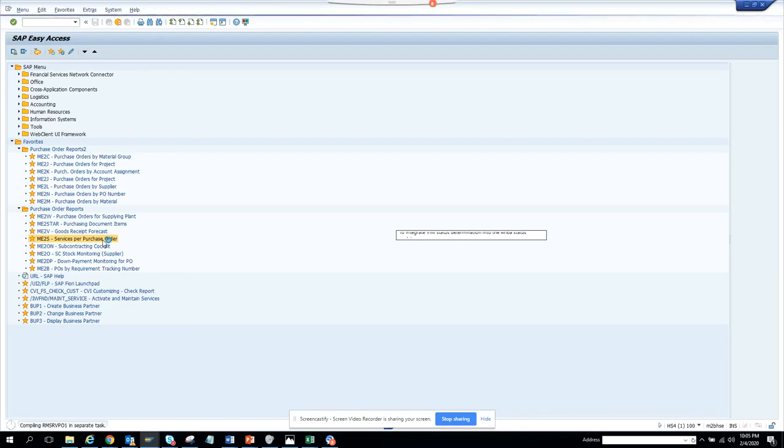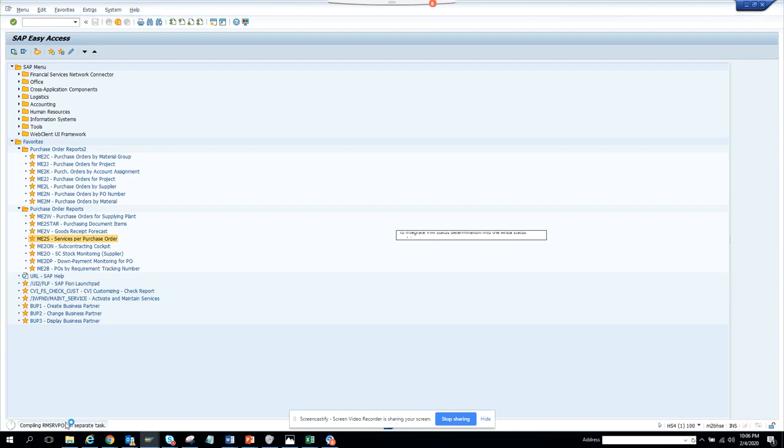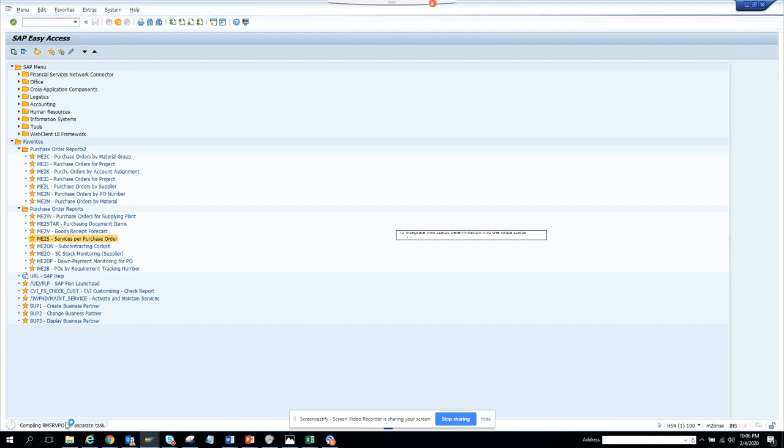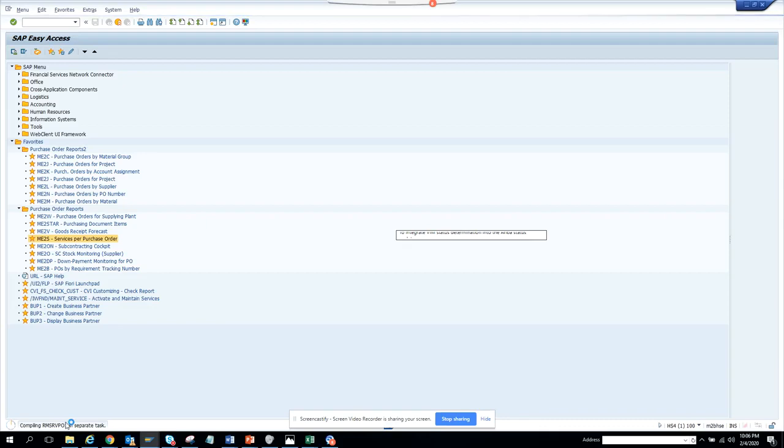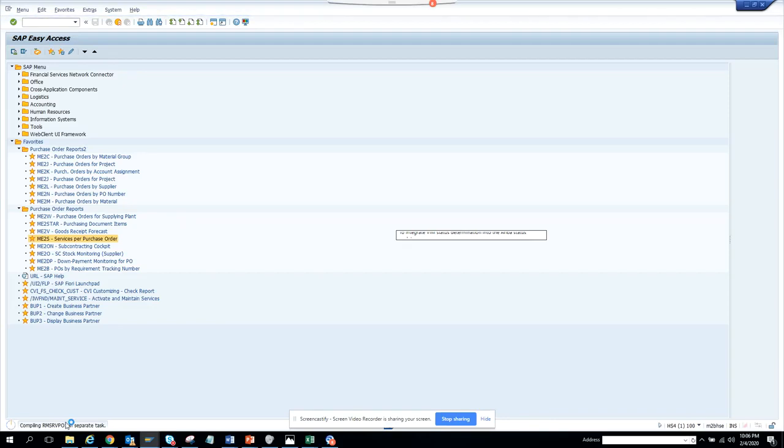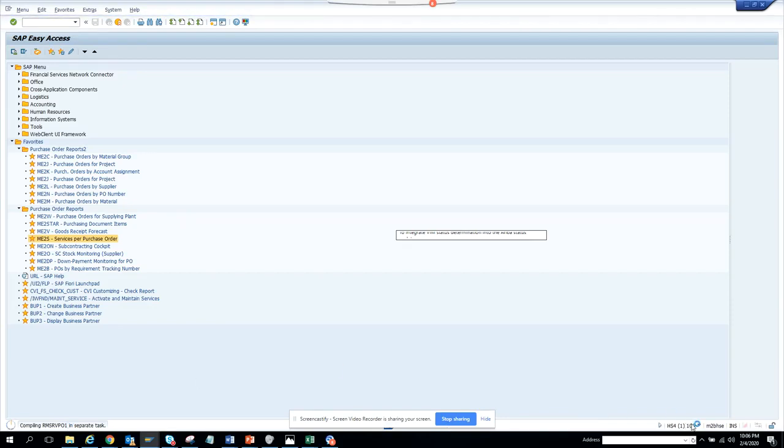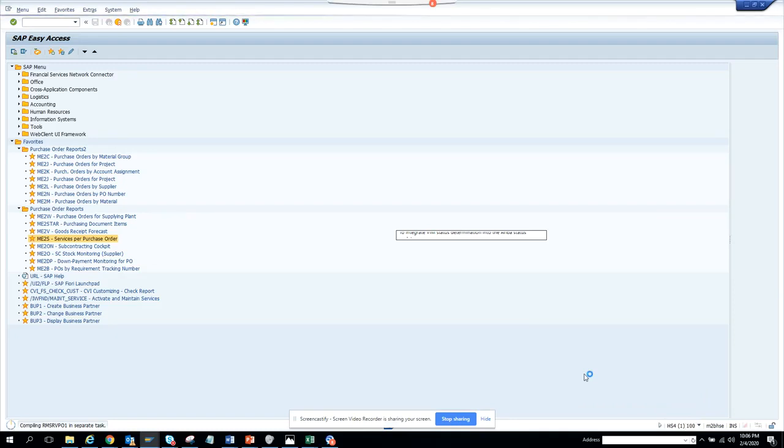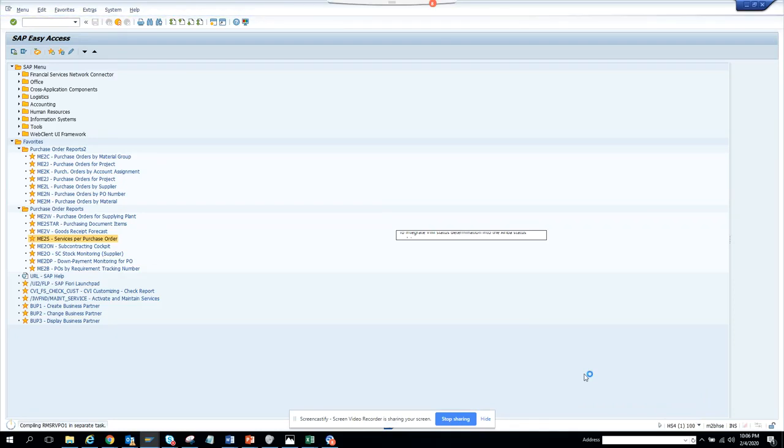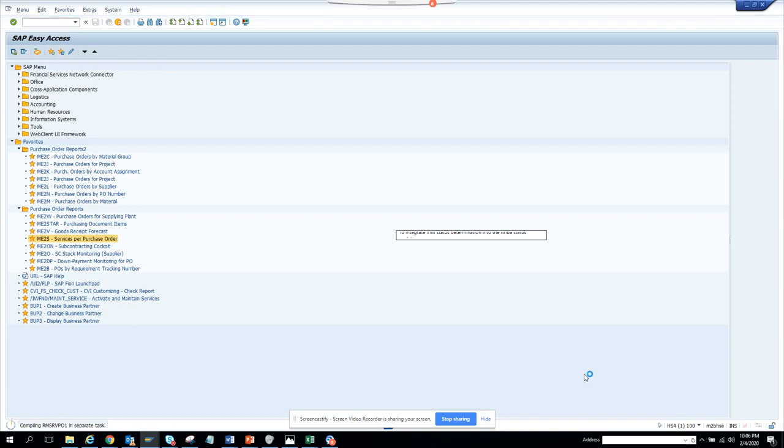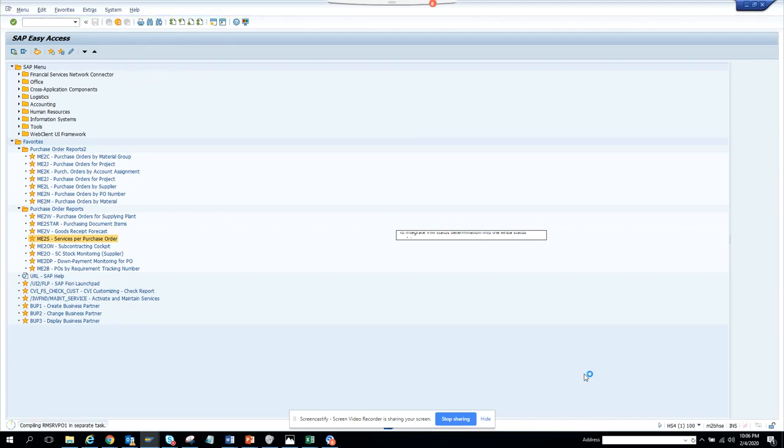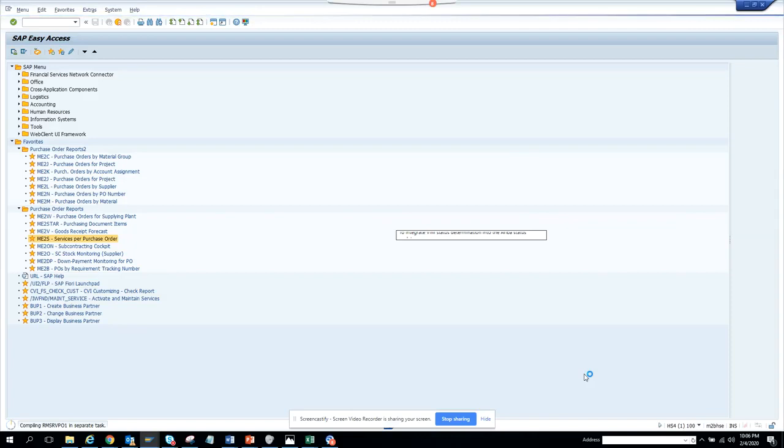This is running - you can see it's the program name that is running. I'm the first one running this in this system, so whenever it takes time to run, it's because I'm running it for the first time. When this compiling happens, service for purchase order is still running.